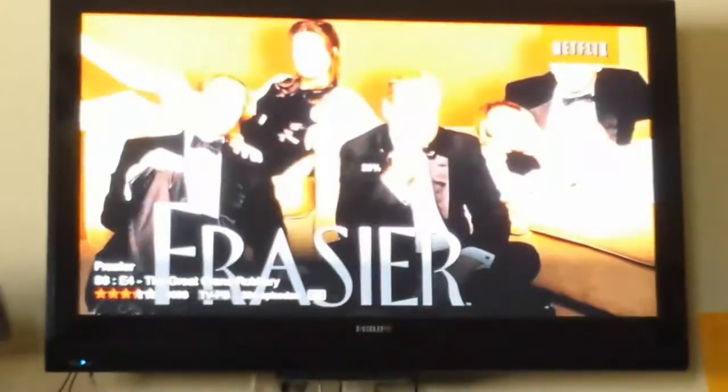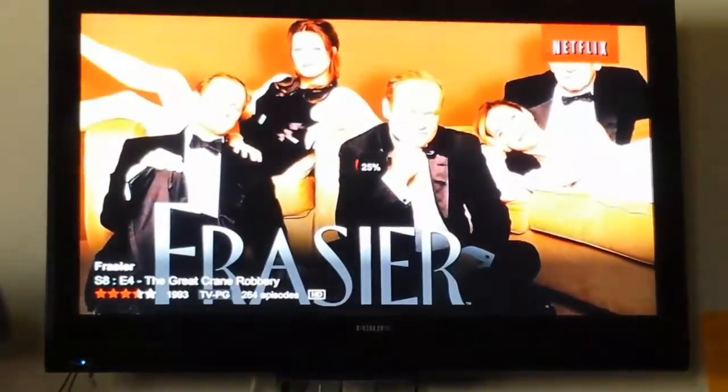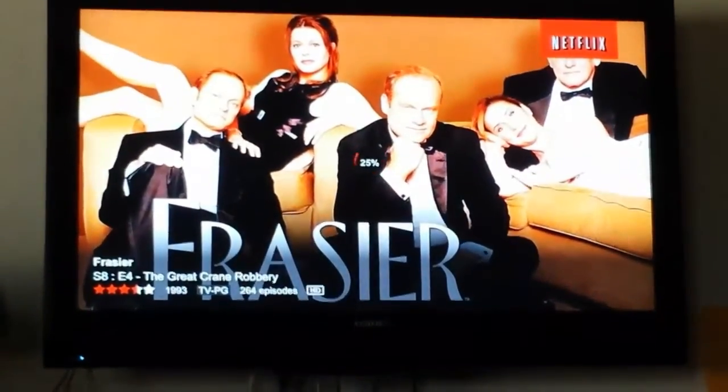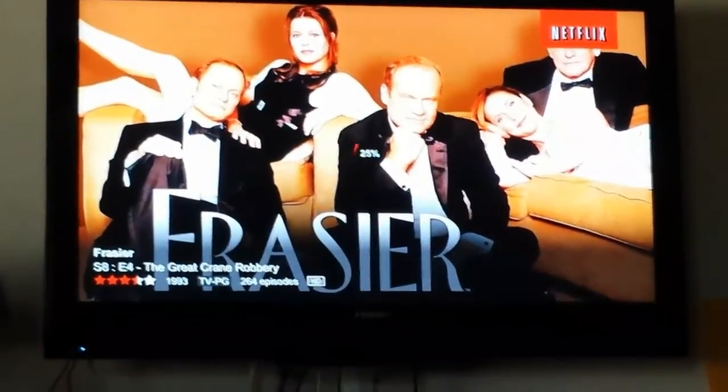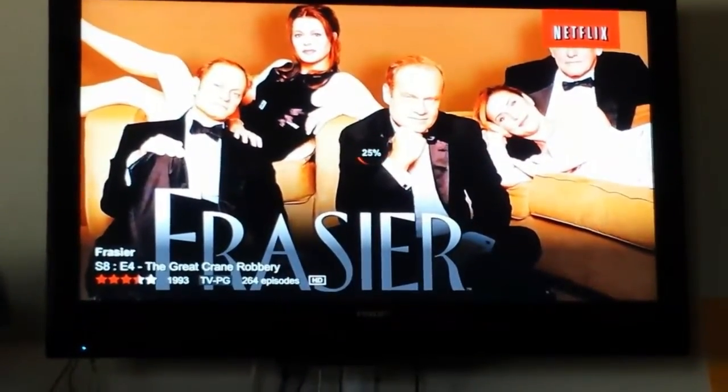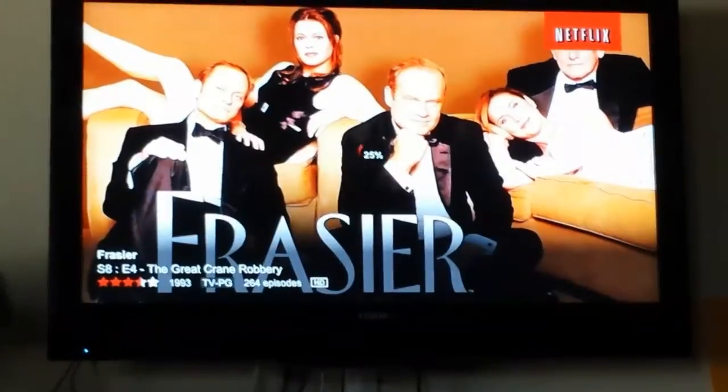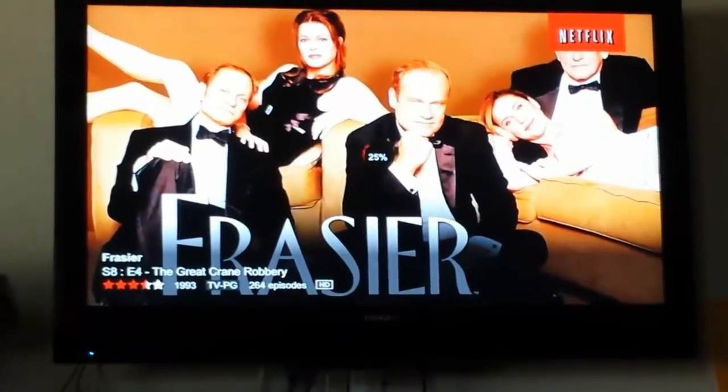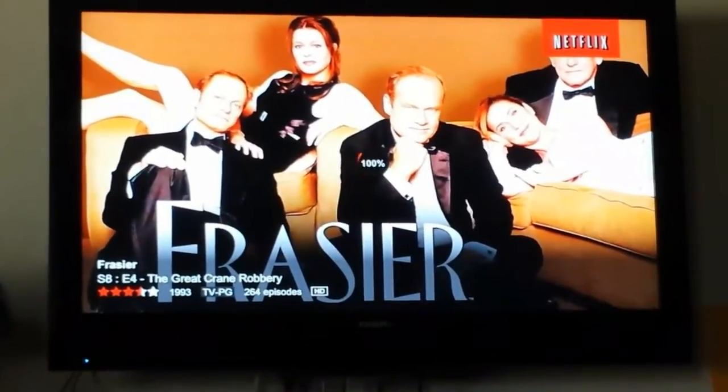The Netflix app is completely loaded now, and it is preparing the TV episode that I selected. There we go. It shows the Frasier. It says the season, episode, the rating, how many episodes are in the show, everything. It's loading at 25%, so I'm going to pause this since that may take a while.